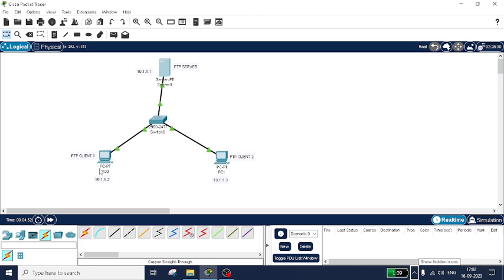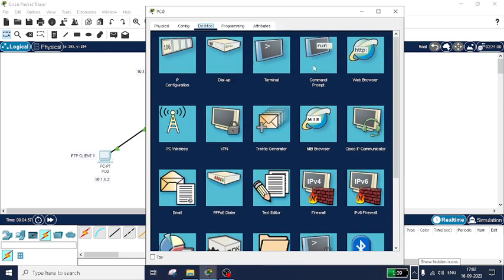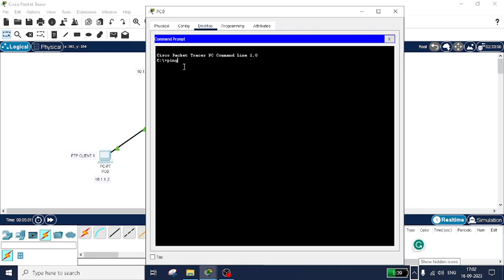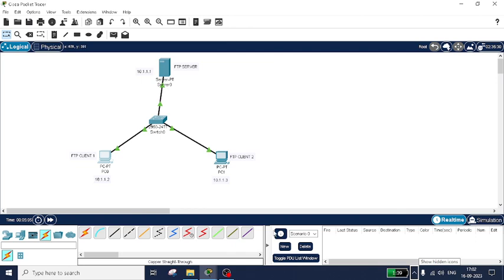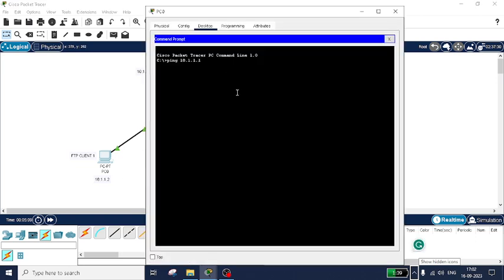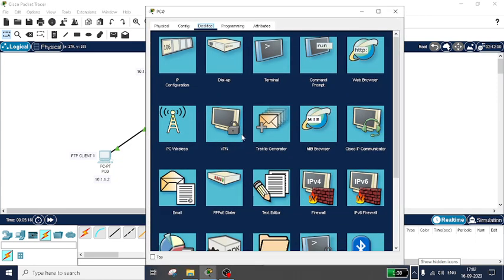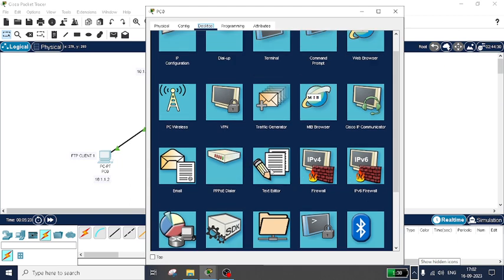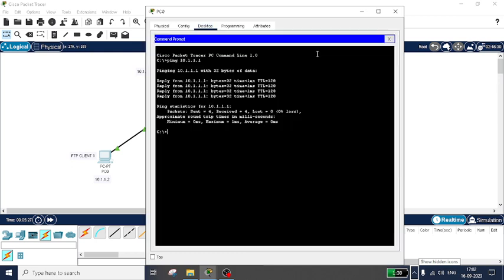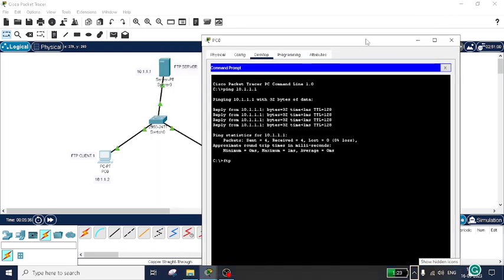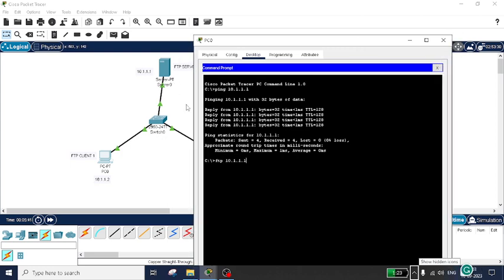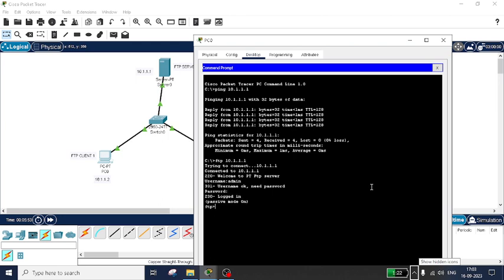Now go to the FTP client and open the command prompt. First, ping the server to check if it is reachable: ping 10.1.1.1. You can see the server is reachable. Now open the command prompt and type 'ftp 10.1.1.1' and press Enter. It will try to connect to 10.1.1.1, and once connected it will ask for a username — enter 'admin' — and the password — also 'admin'. Now you are at the server portal.